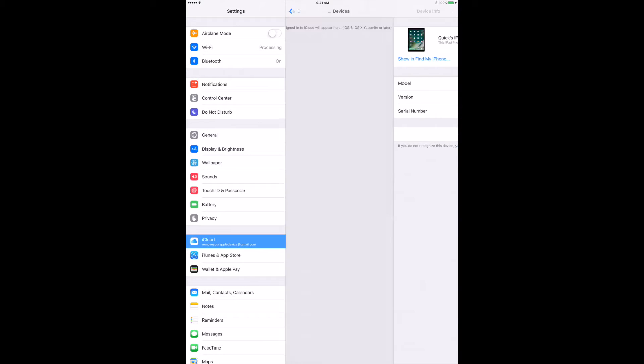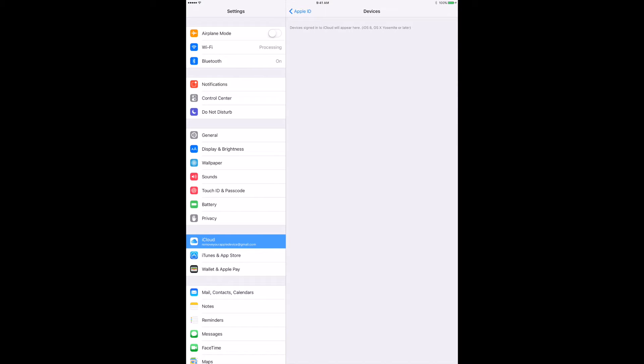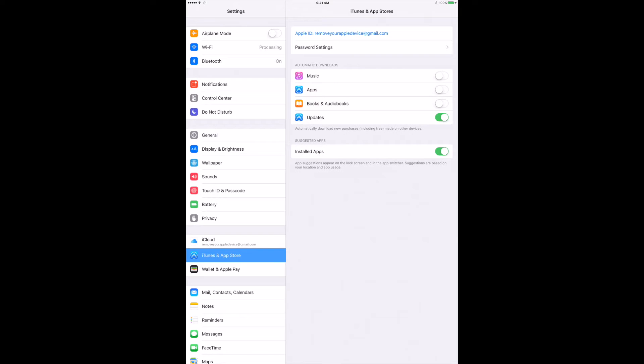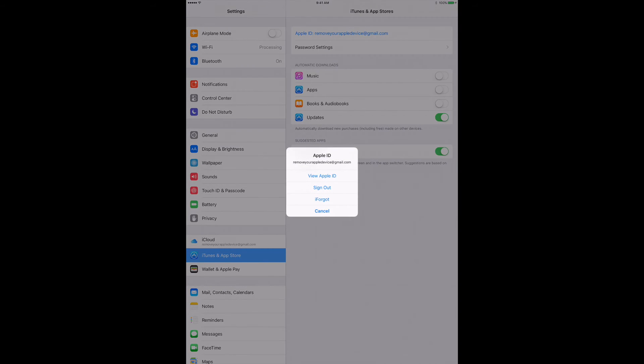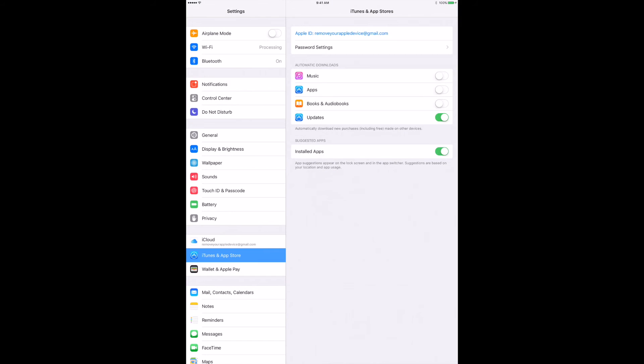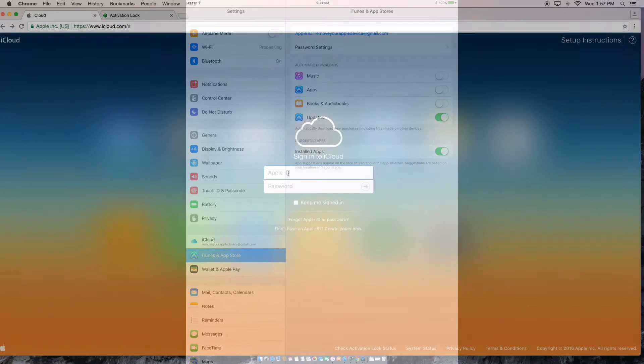Alright, and it's going to show that it's actually signed out of iCloud on this device. And the next step you're going to go down to iTunes and Apple Store and you're going to remove that Apple ID at the top. All you have to do is click on it and hit sign out and voila.